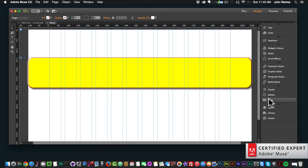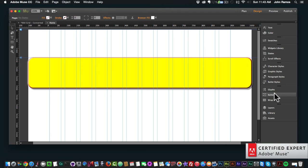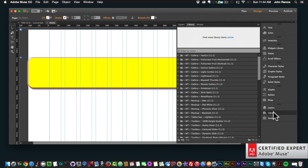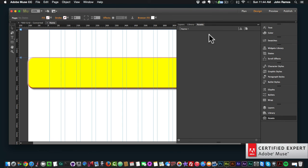We also have scroll effects, character styles, graphic styles, paragraph styles, bullet styles, glyphs, and bullets and wrap — that's for text, so you can wrap text around different elements. Glyphs are for web fonts that you can use as graphics. Then we have our layers panel and library panel, which is mostly used for widgets, and the assets panel for assets added to your Adobe Muse website.